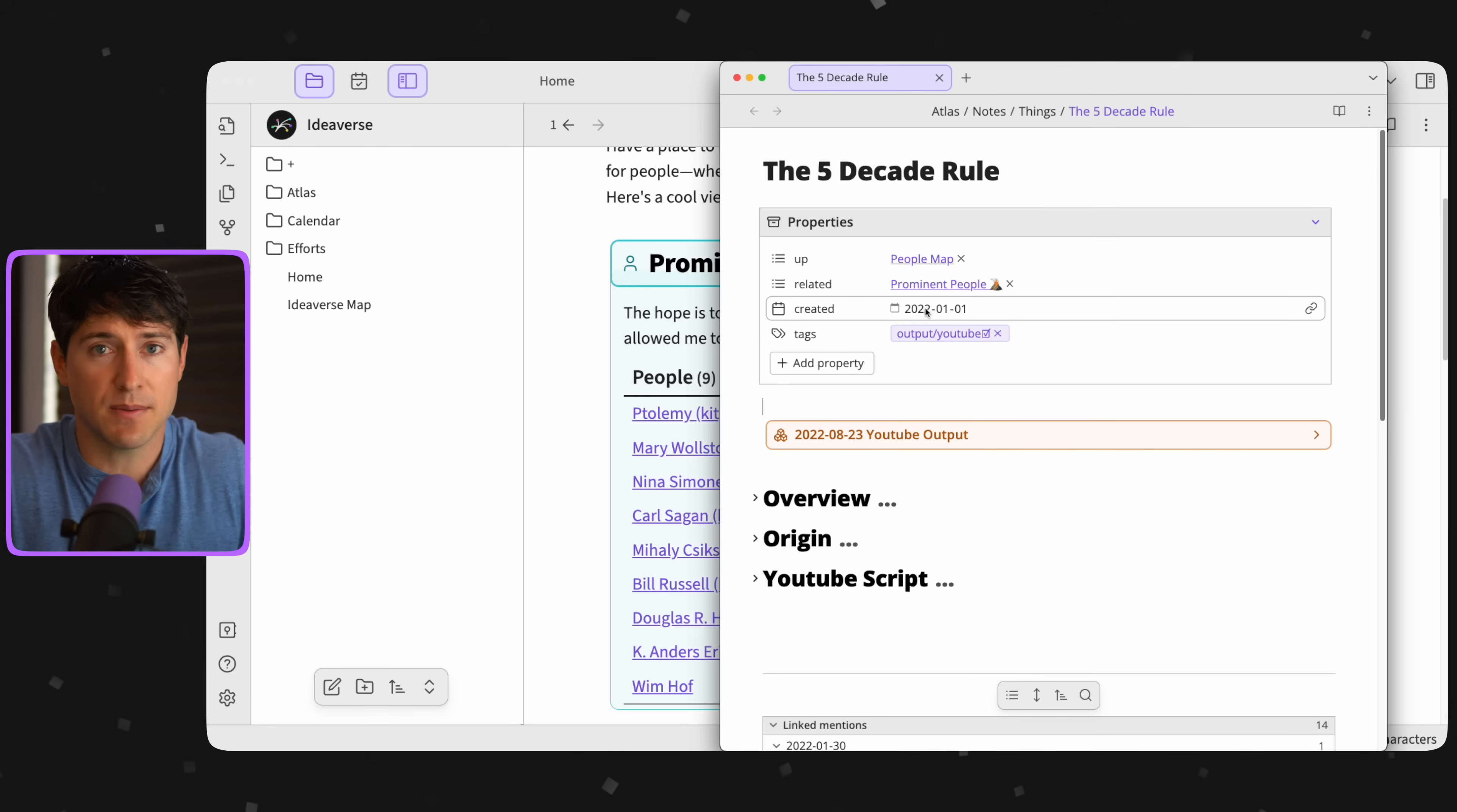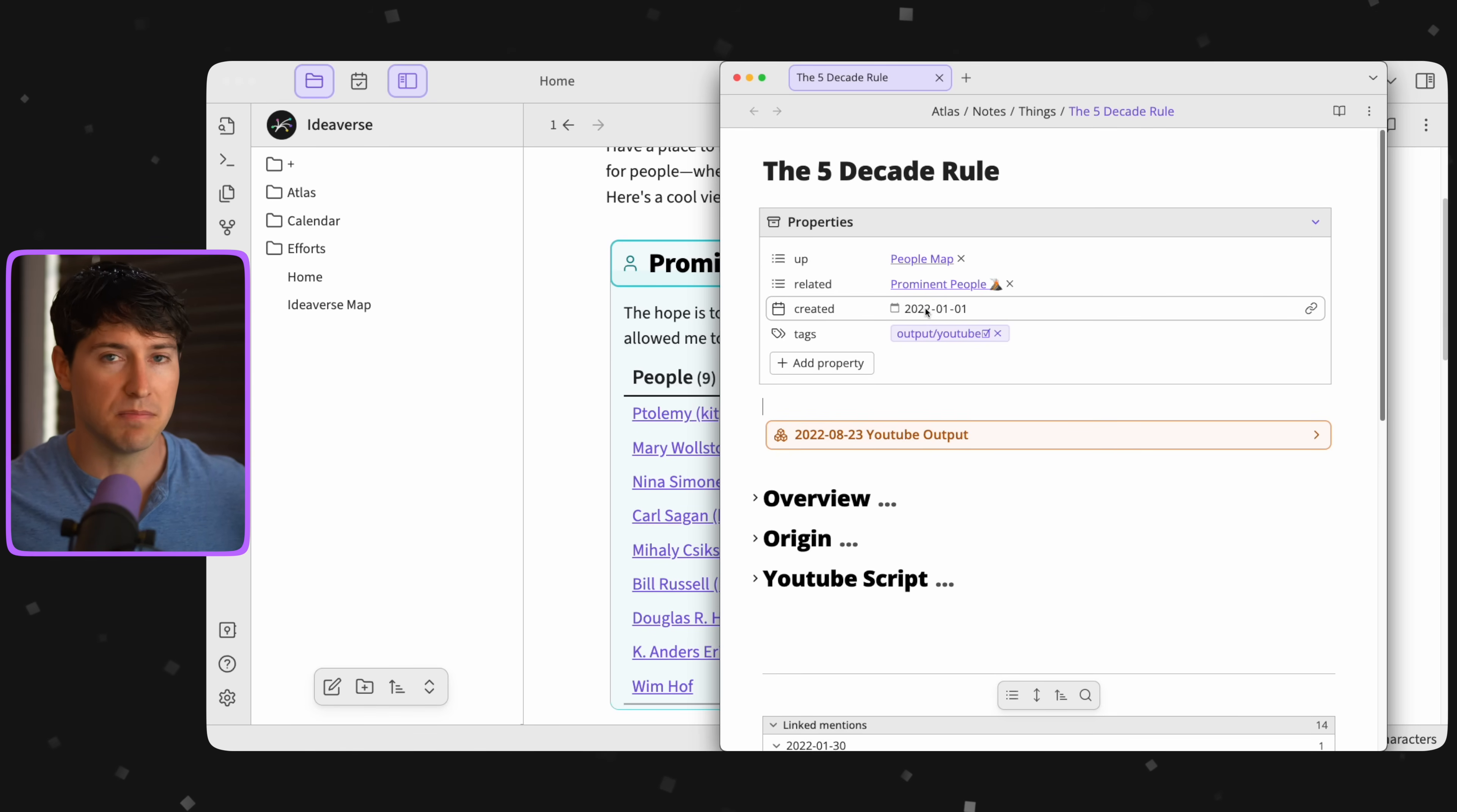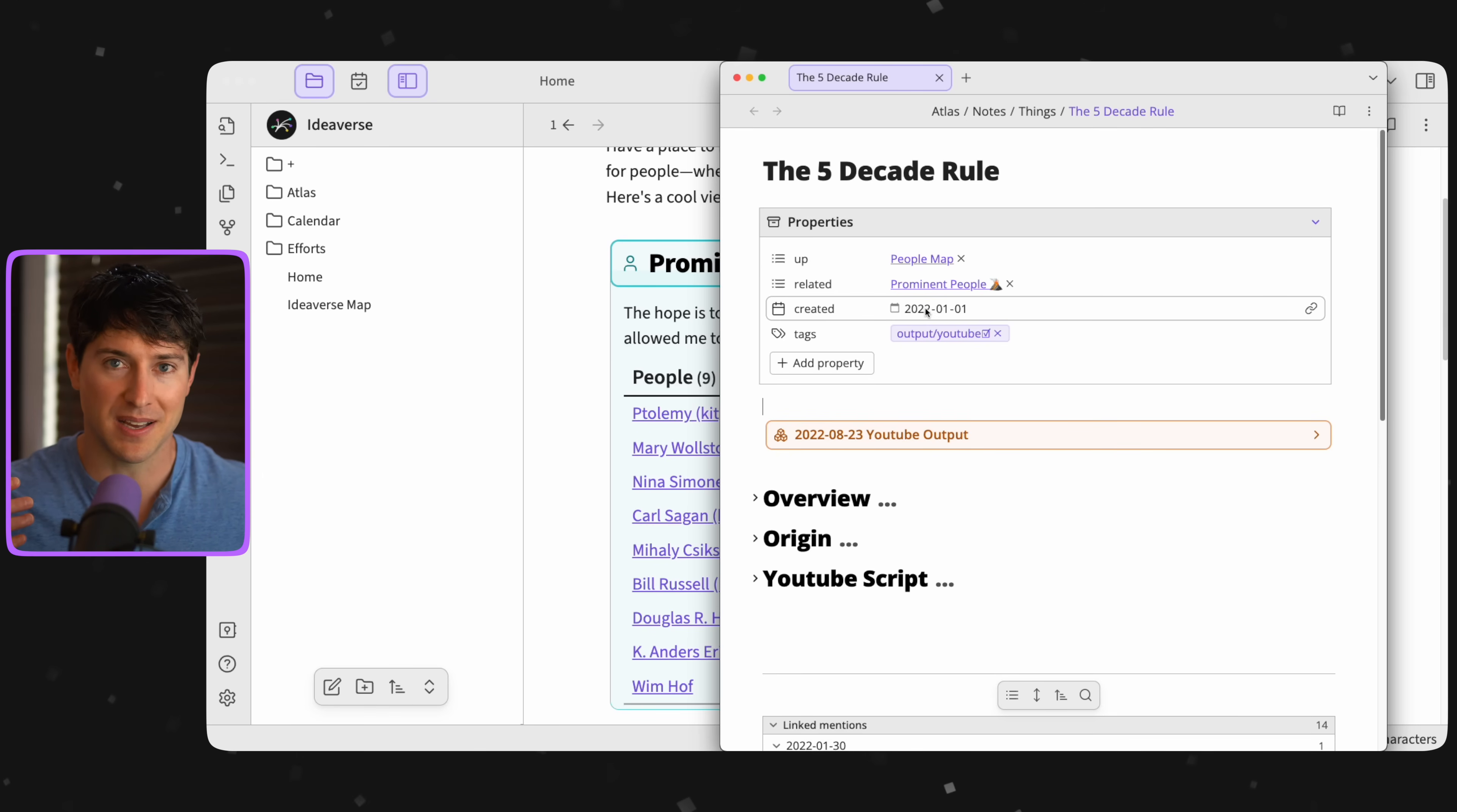And we'll cover this more in the next part on maps of content. But because I planted this seed in my ideaverse about the five decade rule, and you can see this was in the beginning of January of 2022. And I was fine with that. I just let it sit there. I didn't do anything with it. It was just marinating in the background of my mind.